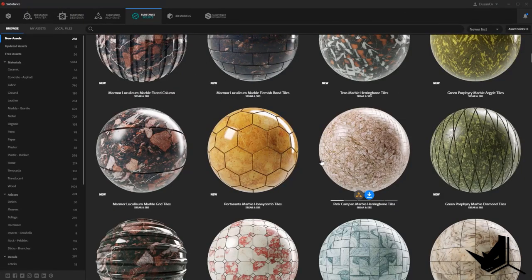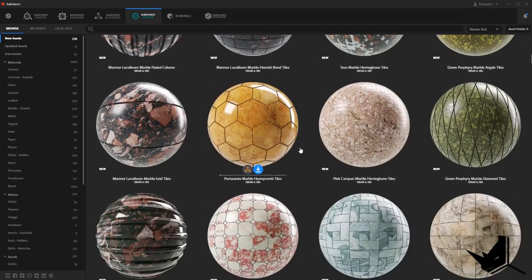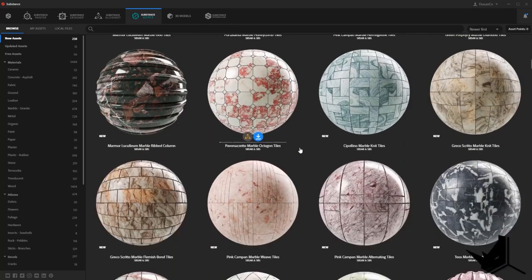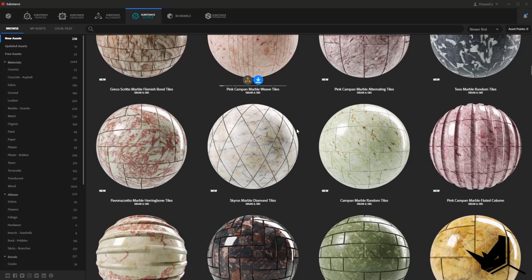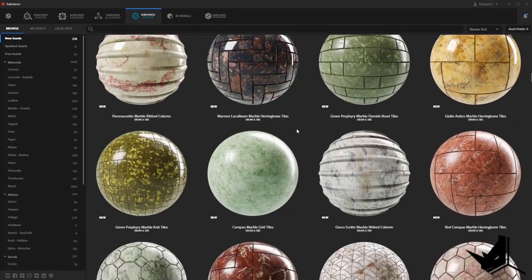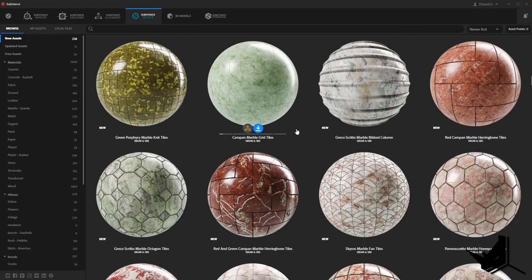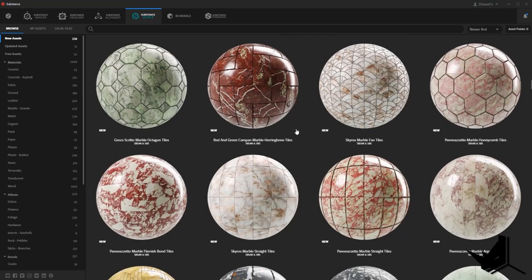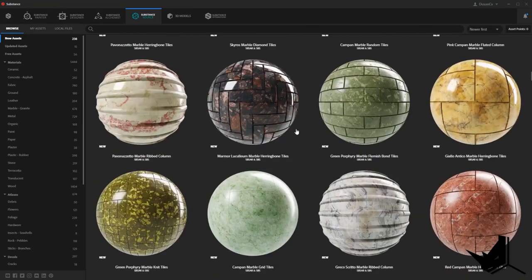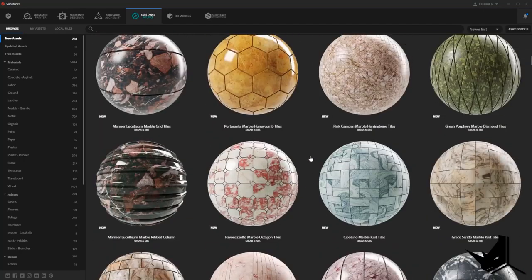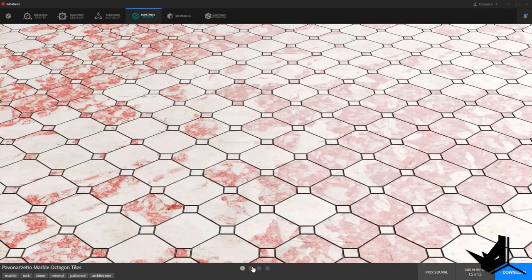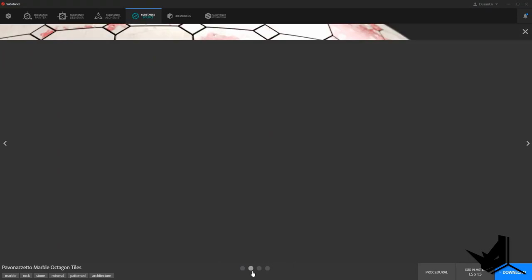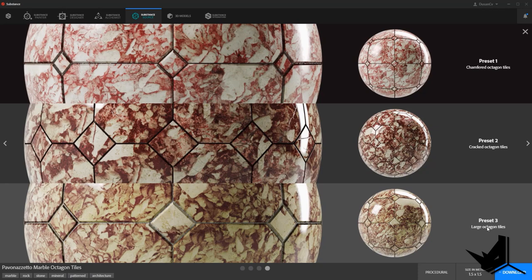So now let's explore a little bit Substance Source. Let's see what kind of materials we can find here. You can see we have a lot of different tiling materials, marble materials, and the cool thing about this is that with just a single material you can get a lot of different patterns as well. For example, if I click on any of these, you will see that this is just one pattern that is available, and you have preset number one, number two, number three, and you can get all of these materials from this one single procedural material.